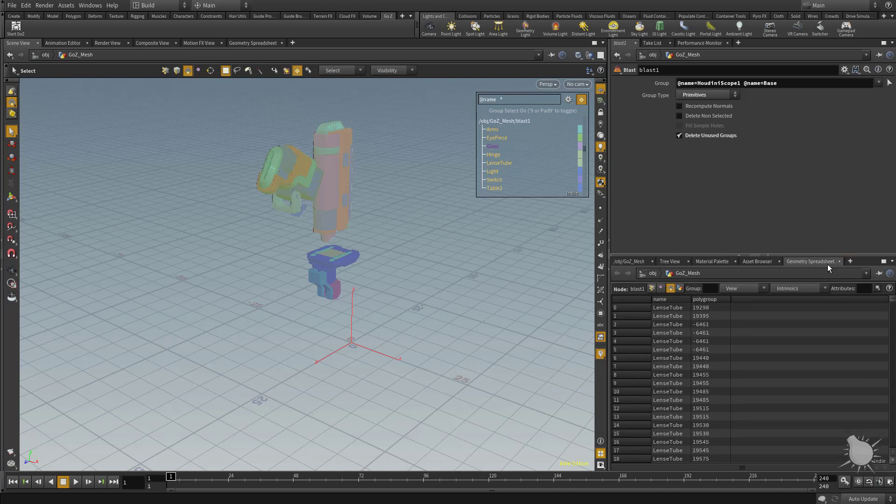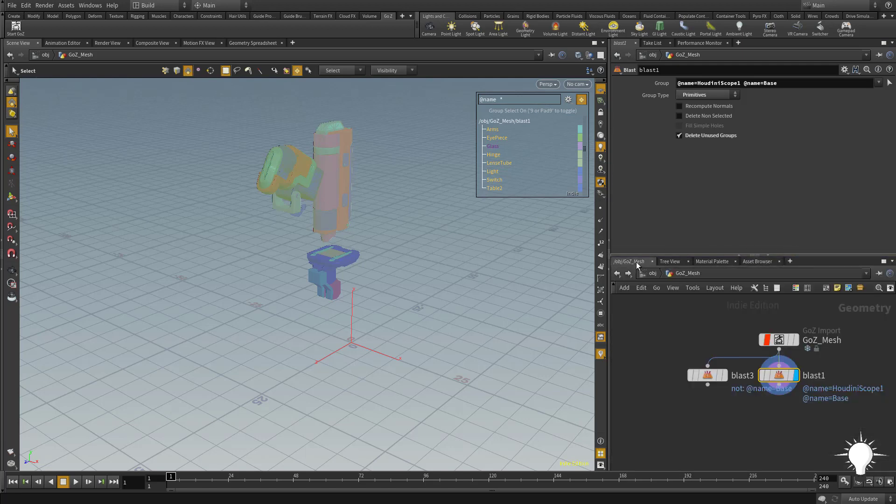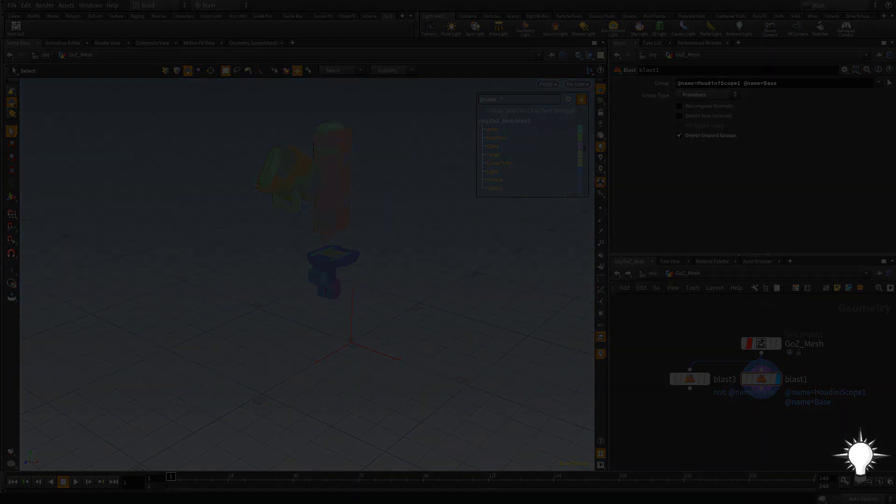But if you don't need to see this, just go ahead and take this geometry spreadsheet and then click that. And then we can go back to our network view, and we're back where we started.